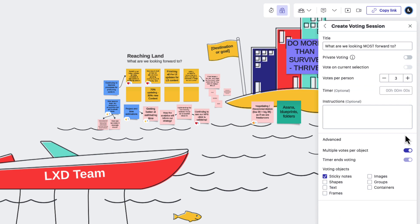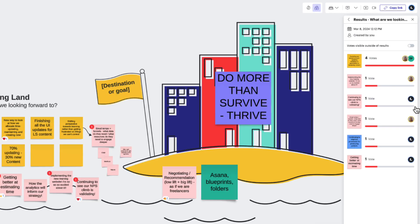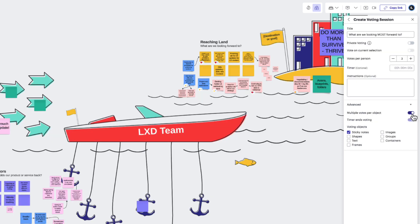By default, multiple votes per object is turned on, meaning someone could use all three of their votes on a single idea. This adds weight to their vote. So if we didn't want that to happen, we need to make sure to turn this toggle off.